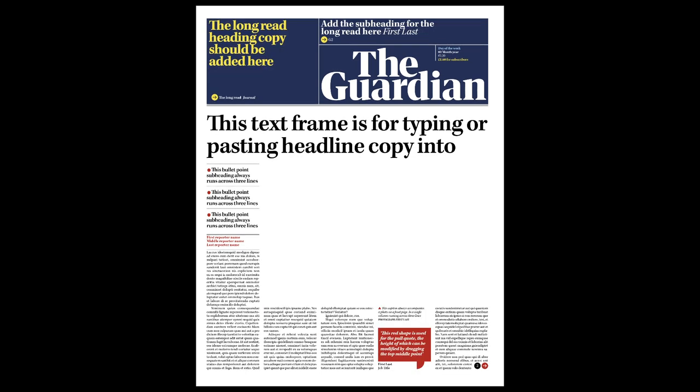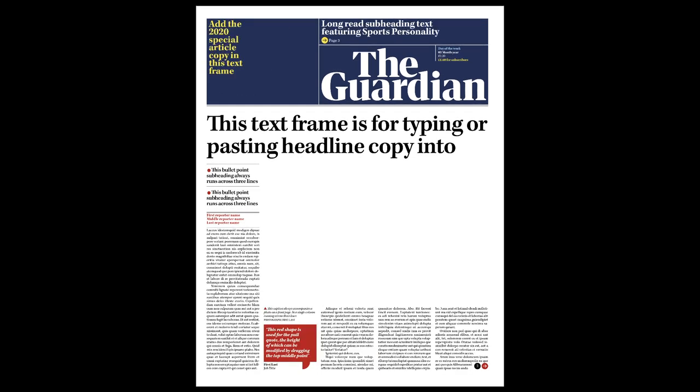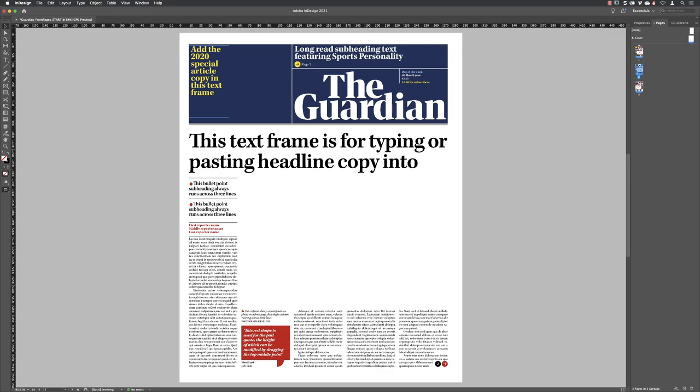If you are editing your document and need to change a heading, for example, simply hit the Escape key on the keyboard. It takes you to that page in InDesign where you can start making your edits.